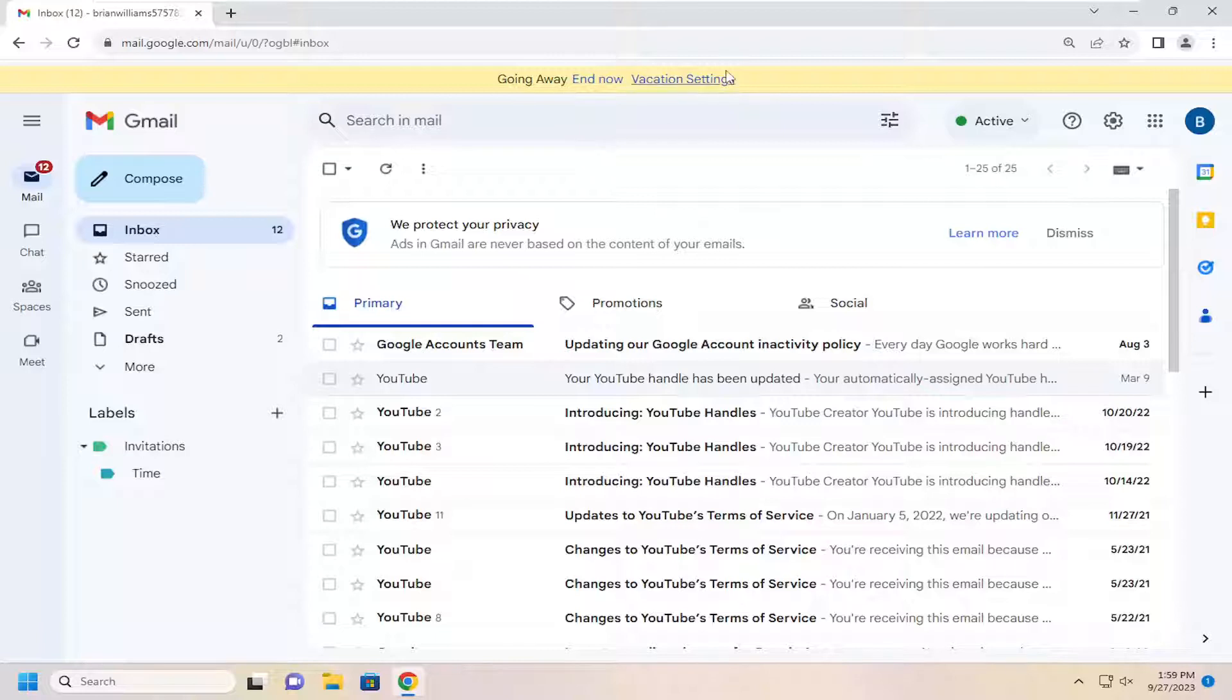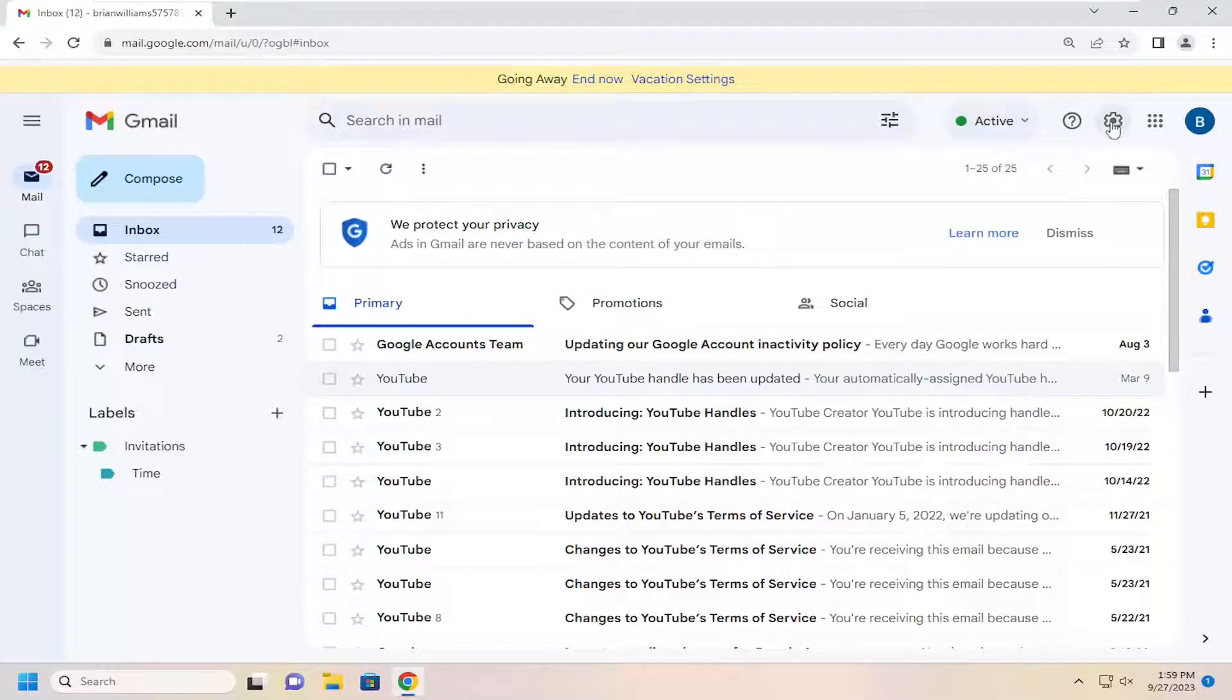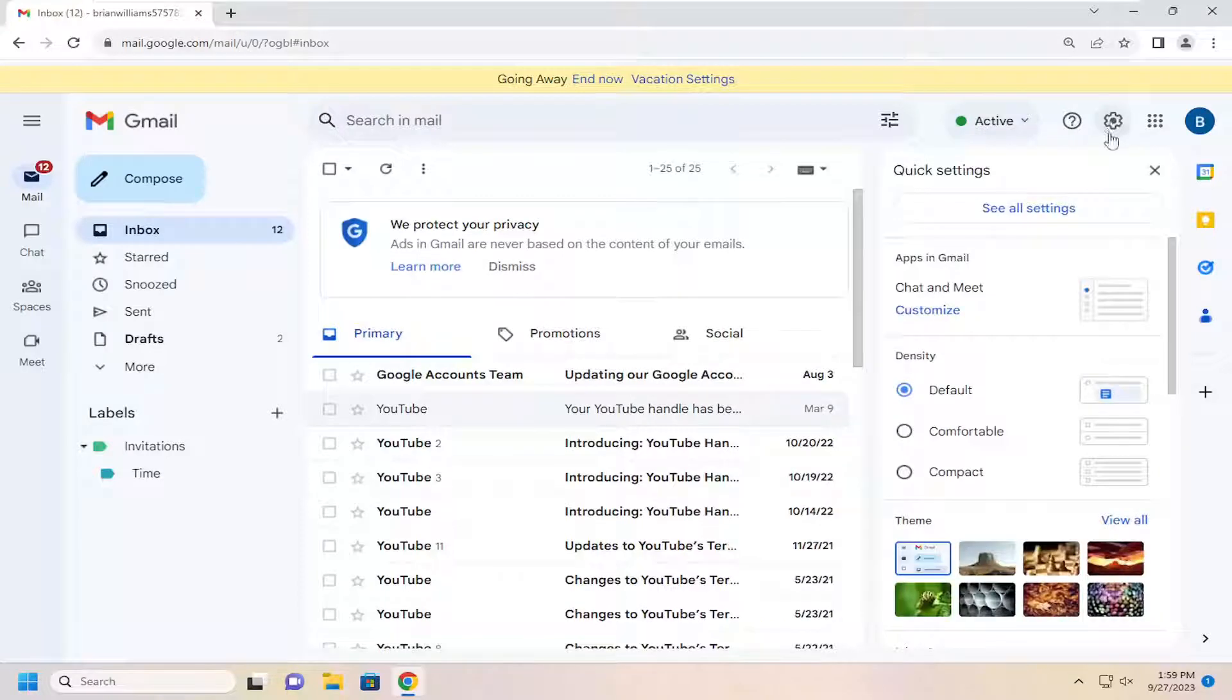Alternatively, you can also select the Vacation Settings option, which will take you to the Vacation Settings page. But if you're unable to see this bar up at the top for some reason, you can just select the gear icon over here on the far right and select See All Settings.